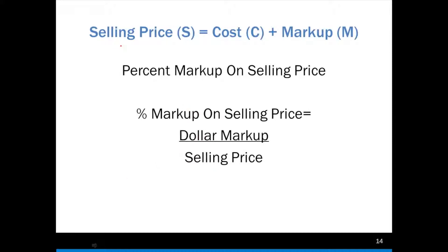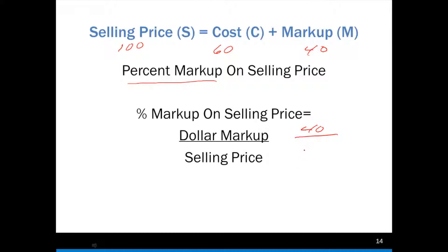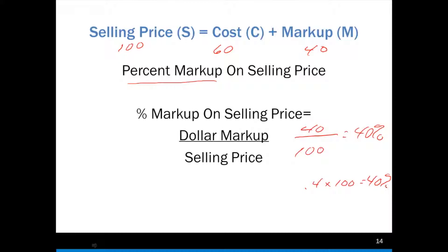We're going to still use our example of $100 for selling price, $60 for cost, and $40 for markup. The percent markup on the selling price is our dollar markup of 40 over our selling price of 100, which gives us a 40% markup. 40 divided by 100 is 0.4, times 100 equals 40%.